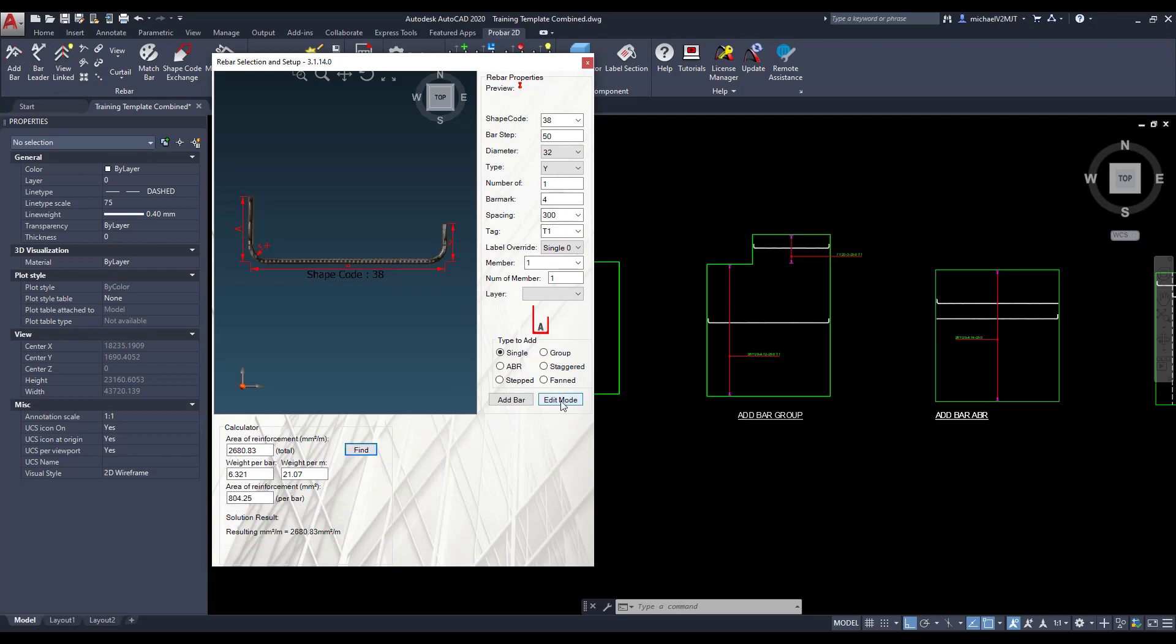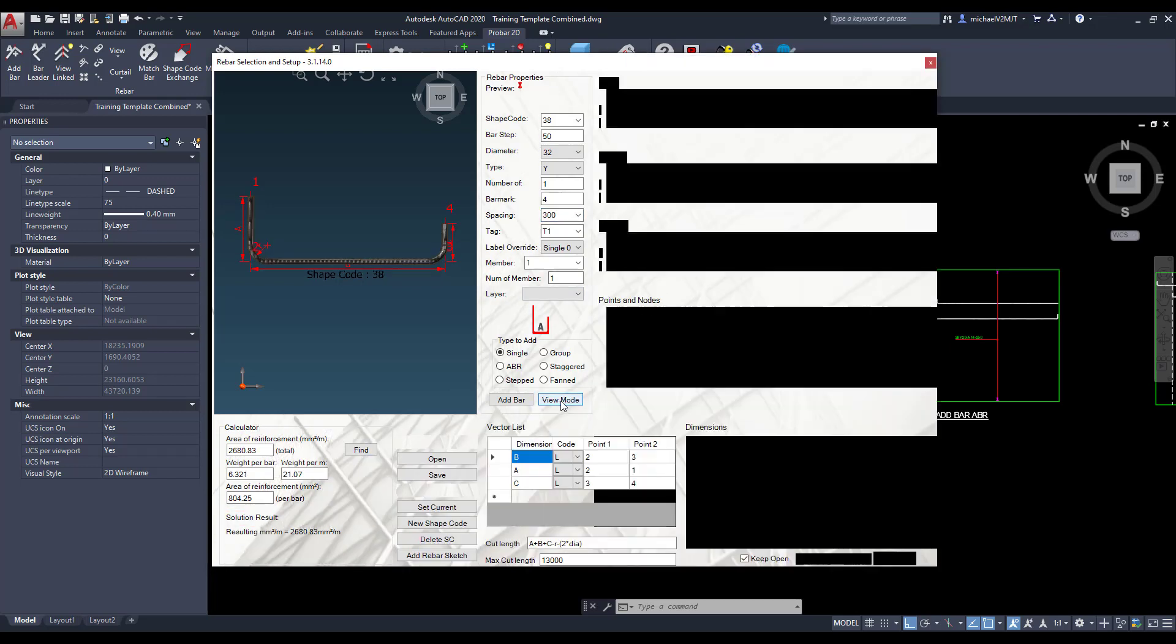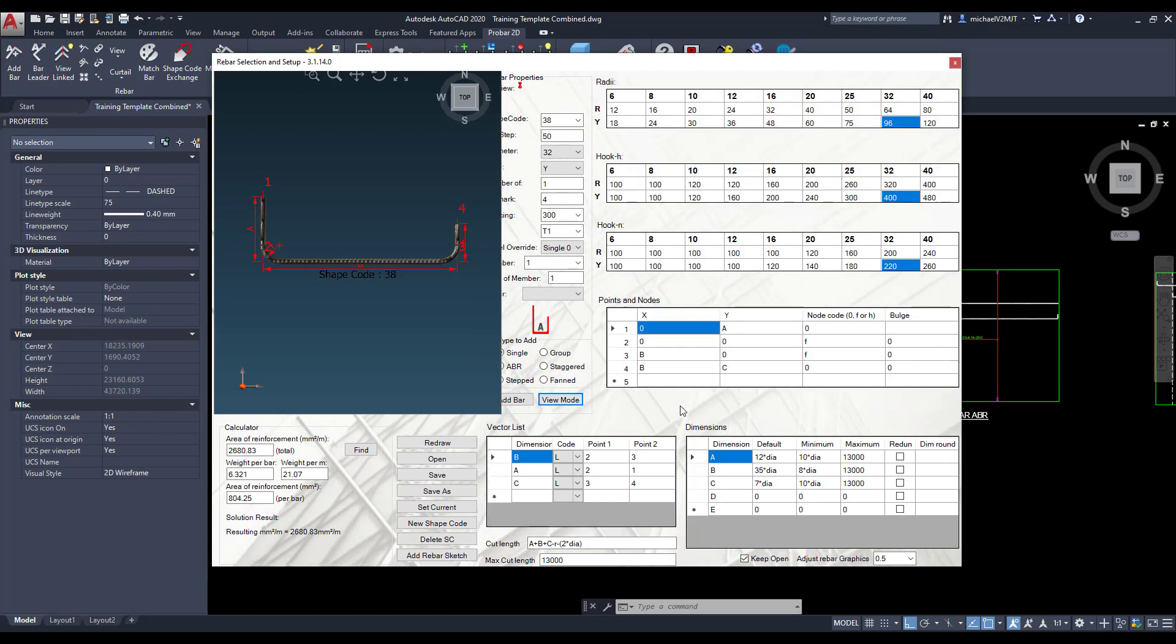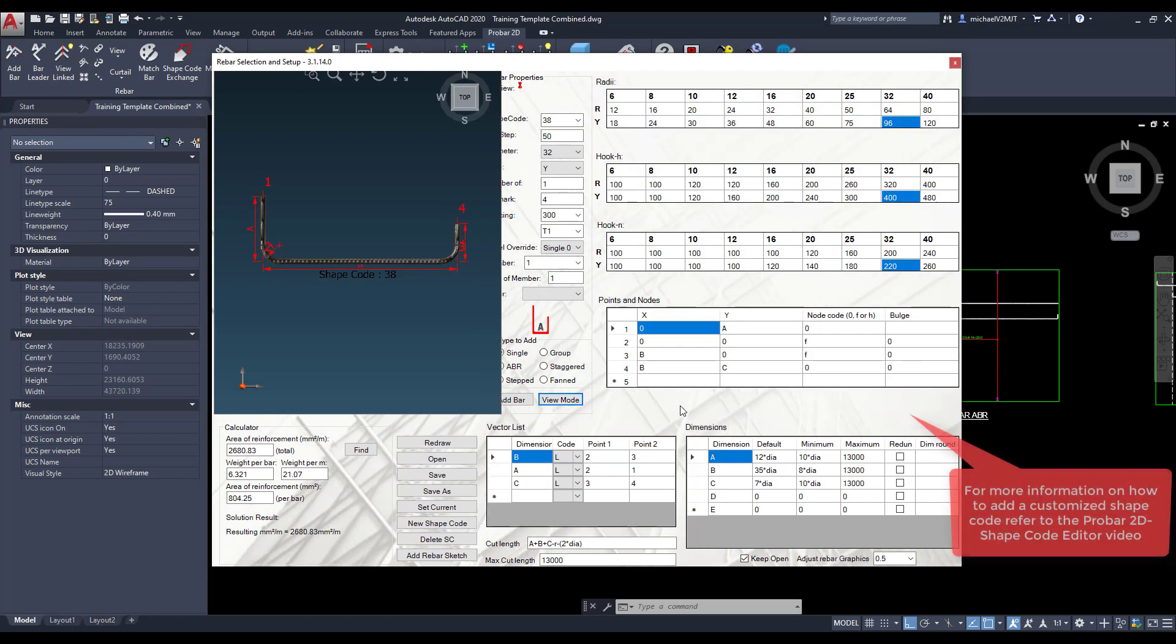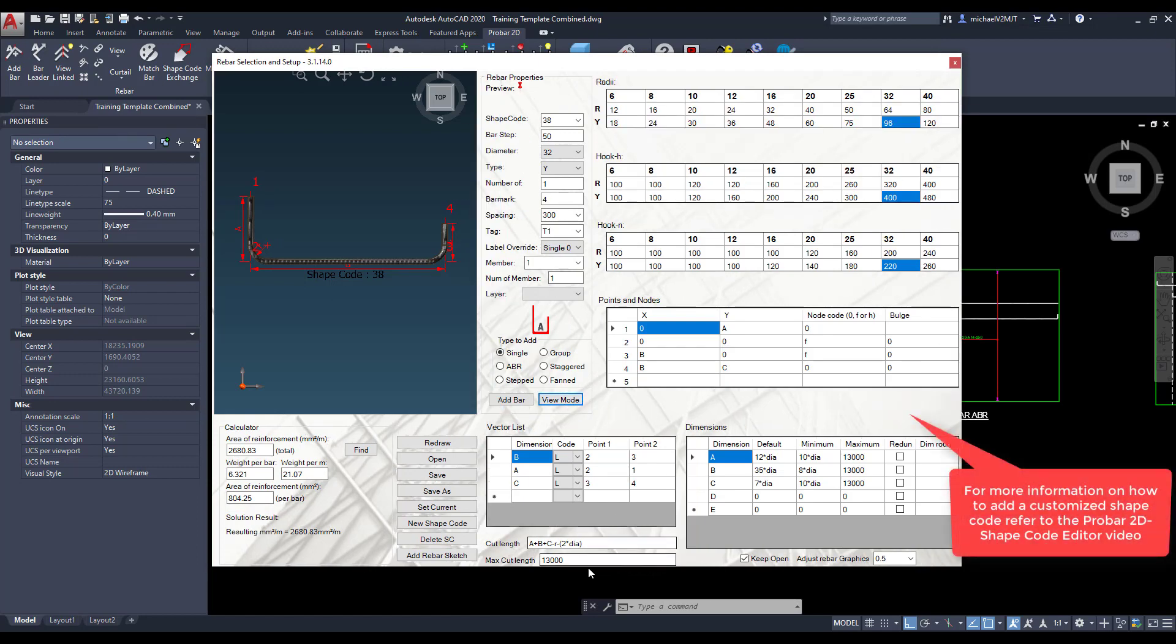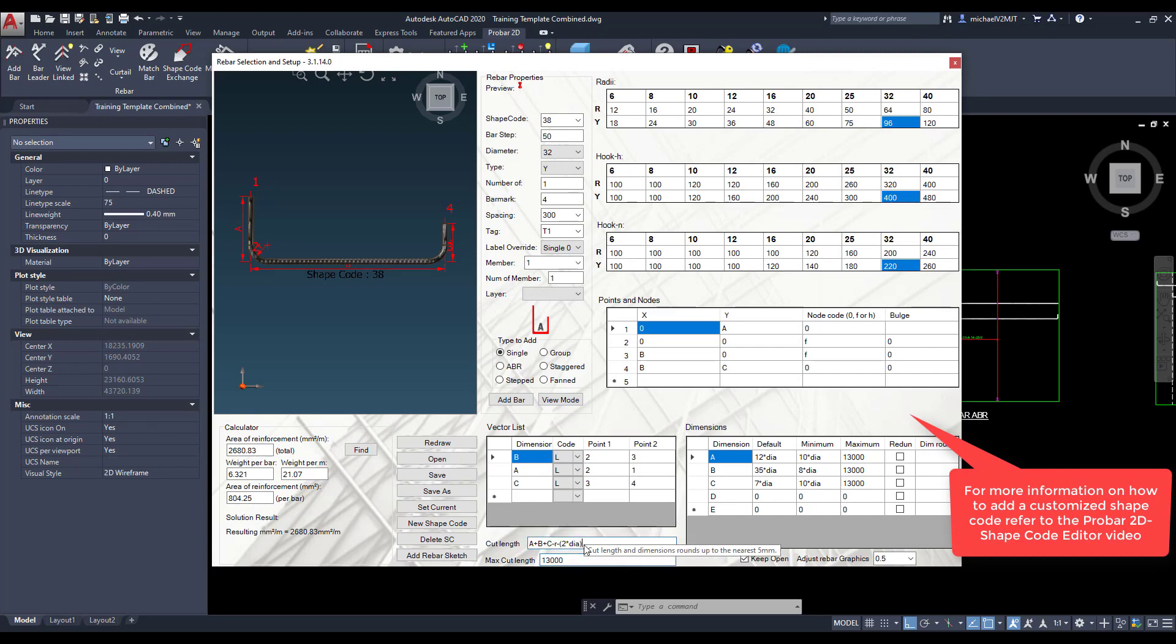The edit mode allows the user to create customized shape codes. For more information on how to use this mode, refer to the Probar 2D shape code editor video.